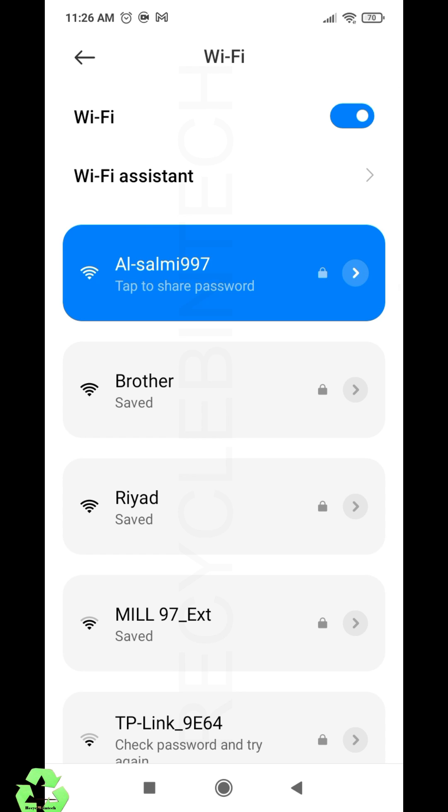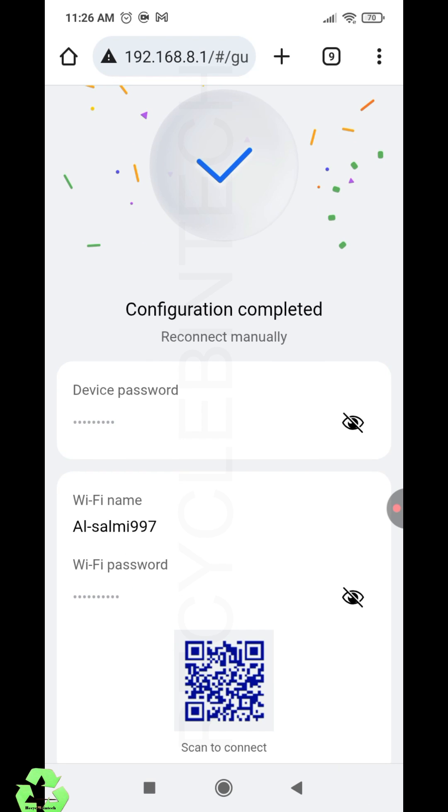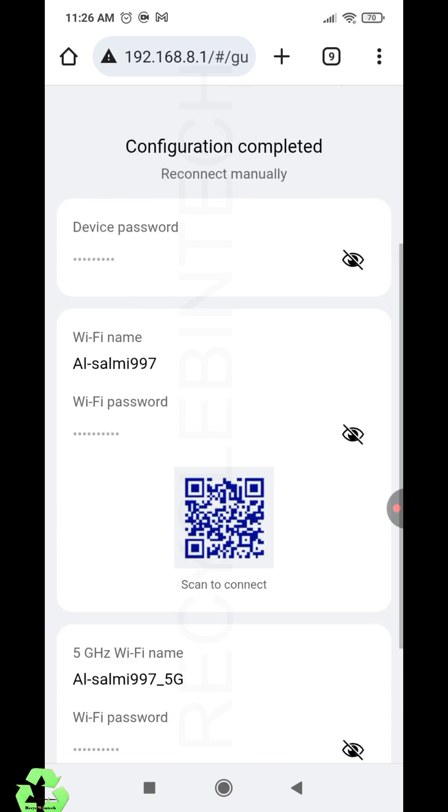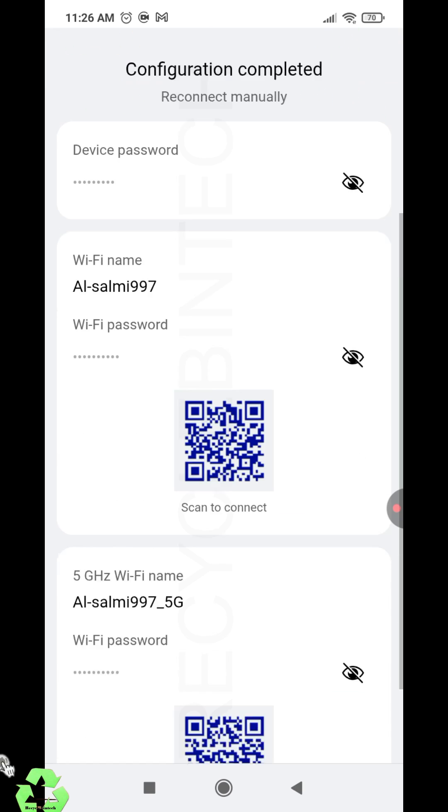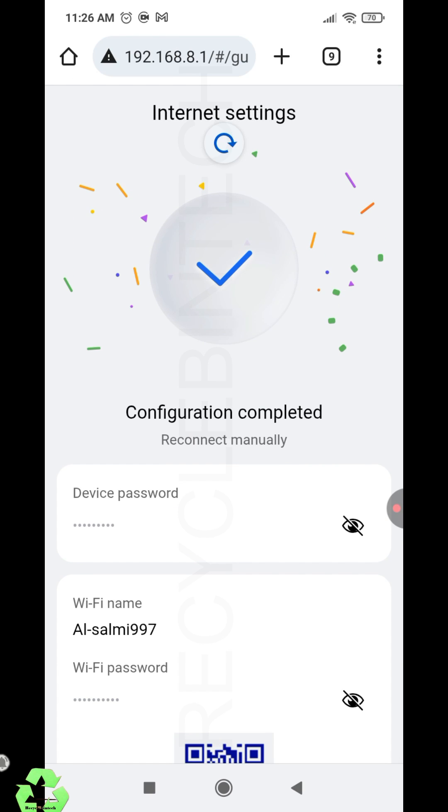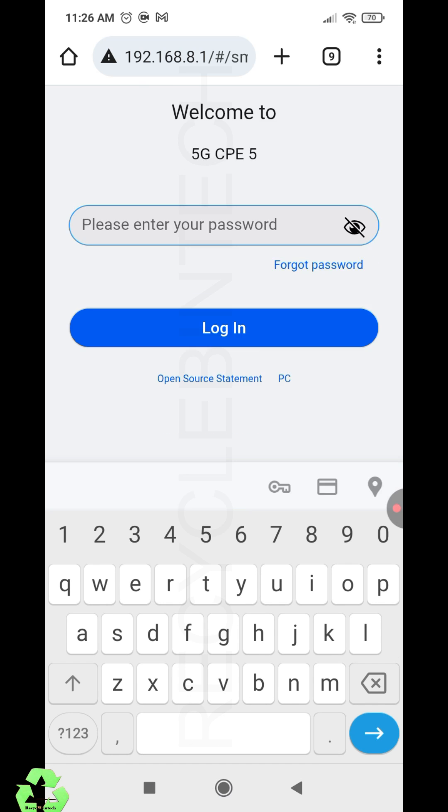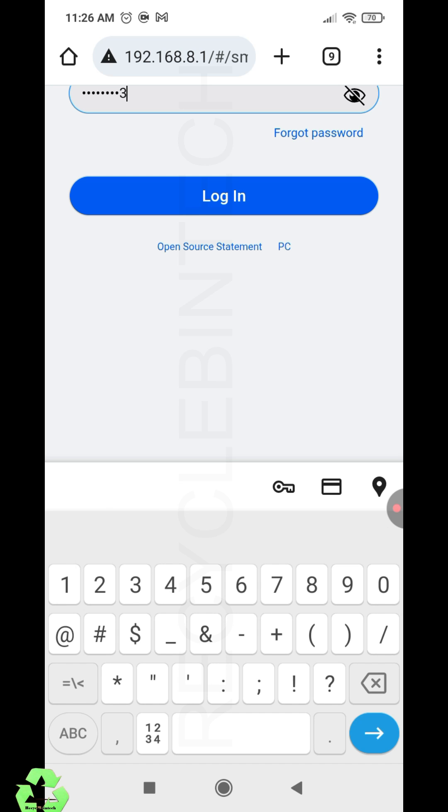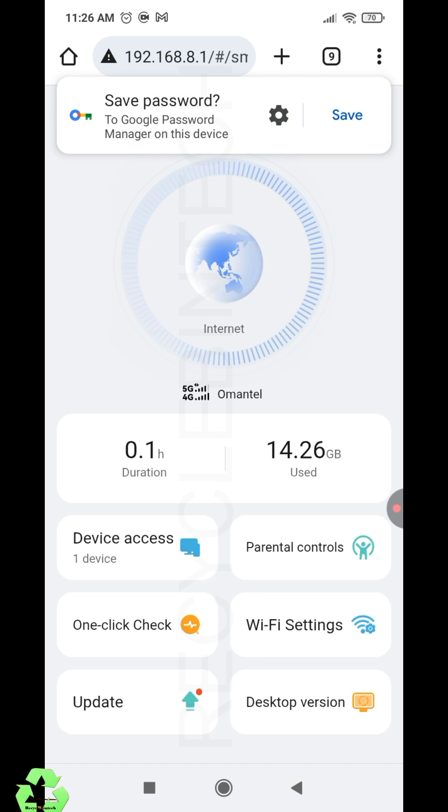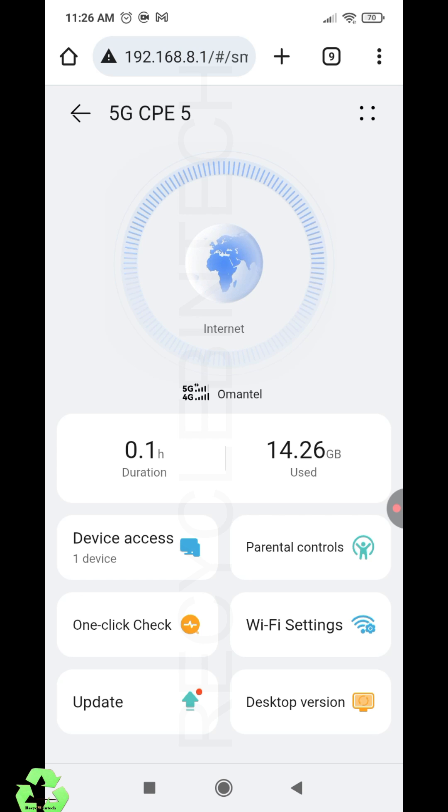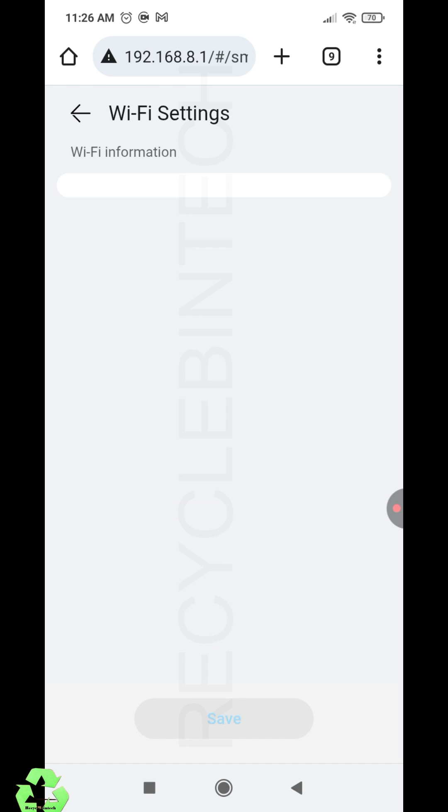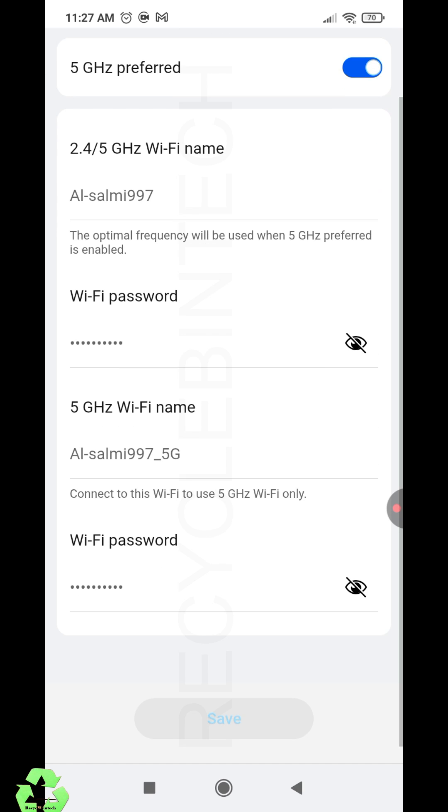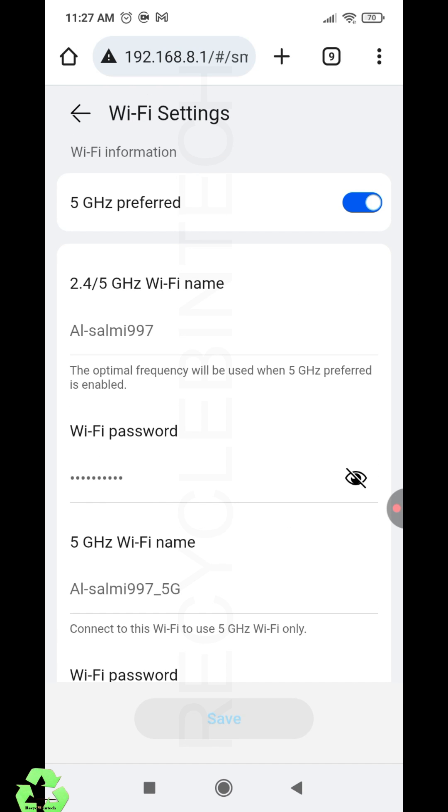We can see there are some extra settings. Again, we will login with the new password that we set before. Now you can see device access, one device, parental control, online check, etc. This is the WiFi information. If you want to make any changes, you can make whatever changes you want over here.